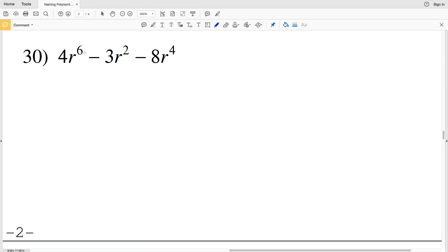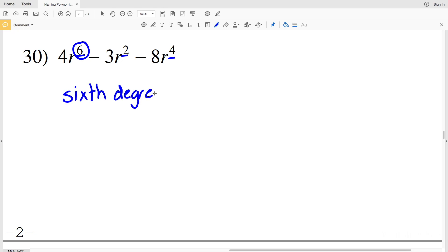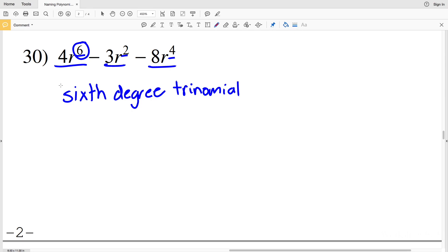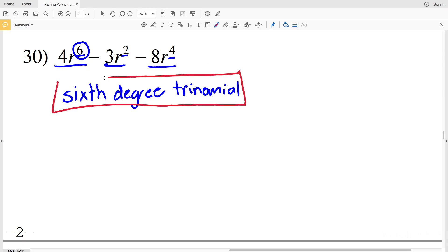For number 30, the exponent values are 6, 2, and 4 — six is the greatest, so this is a sixth degree. The number of terms is three, so it's a trinomial. Number 30 is a sixth degree trinomial, and that wraps up this video on naming polynomials.